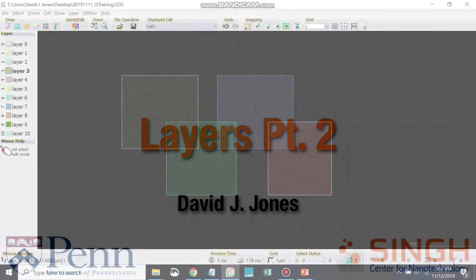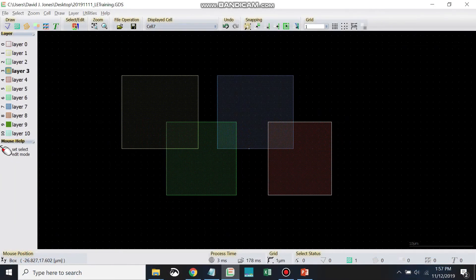So we just learned how to work with layers a little bit, and there are a couple of other things that we can do with layers that you may find helpful.